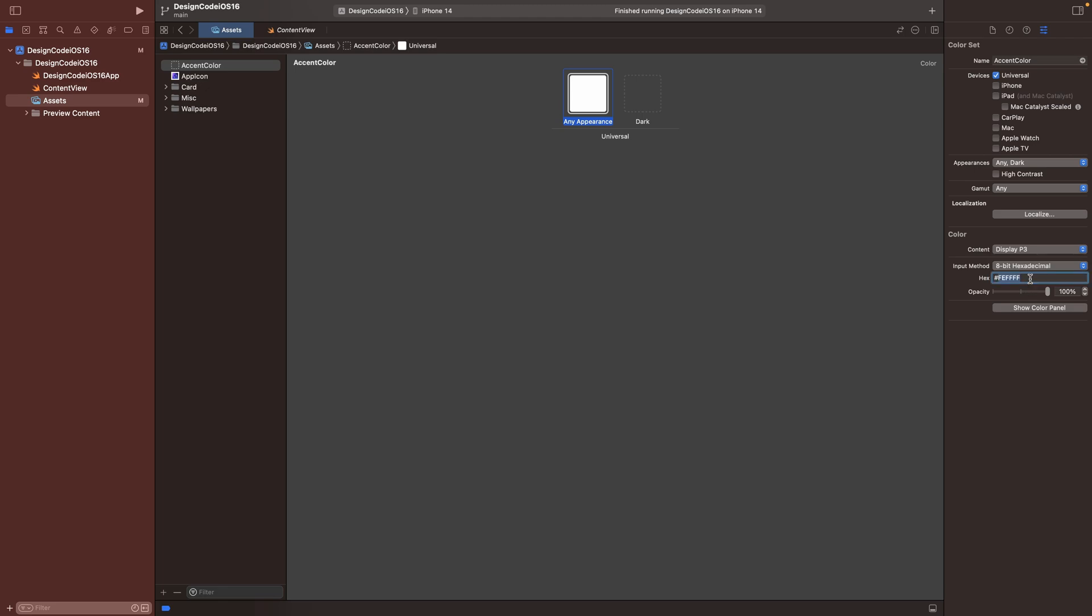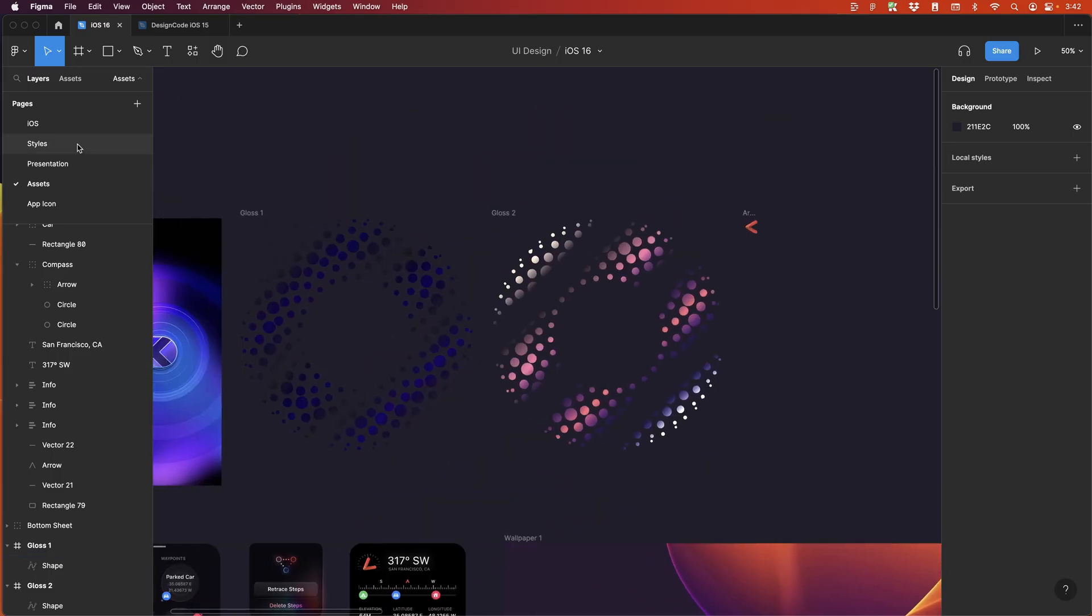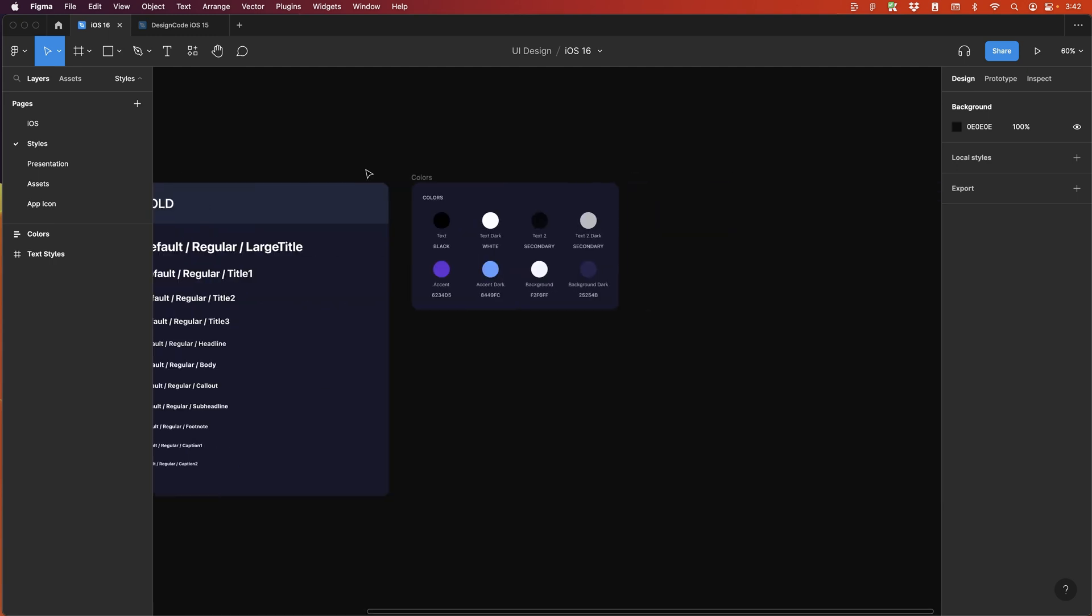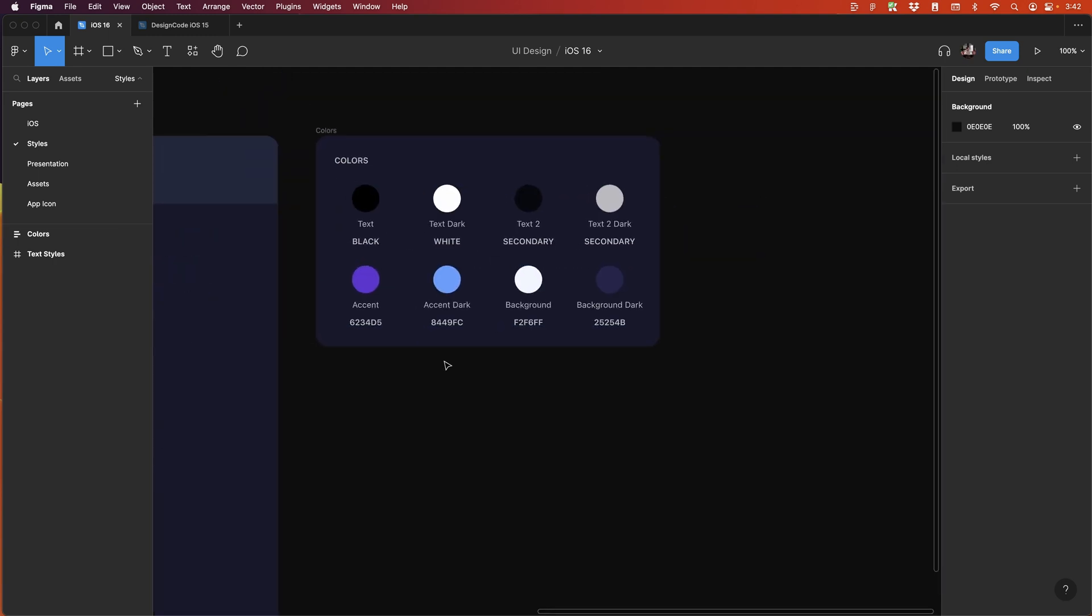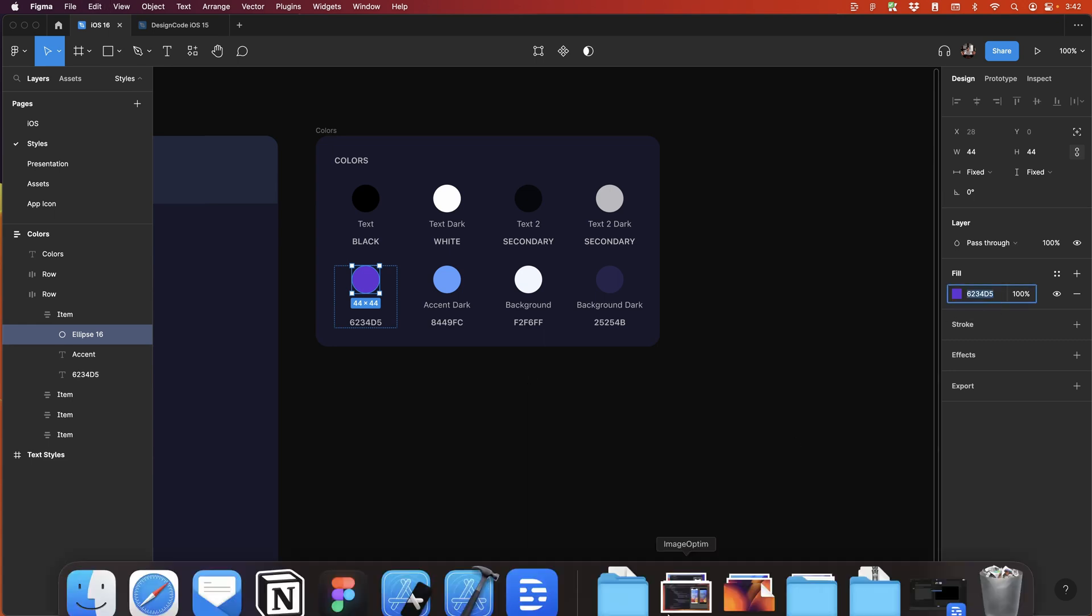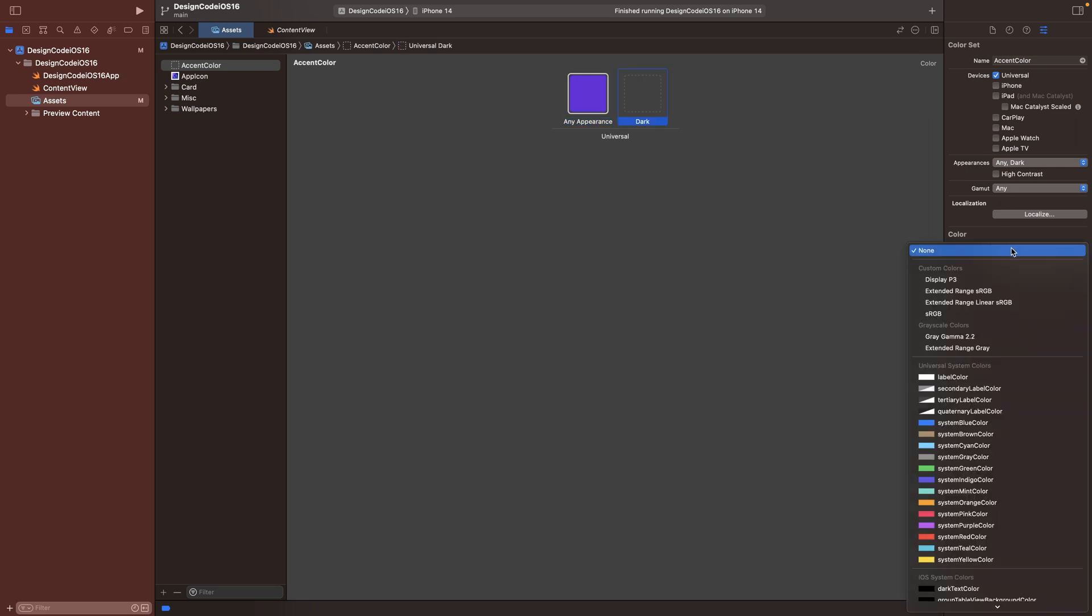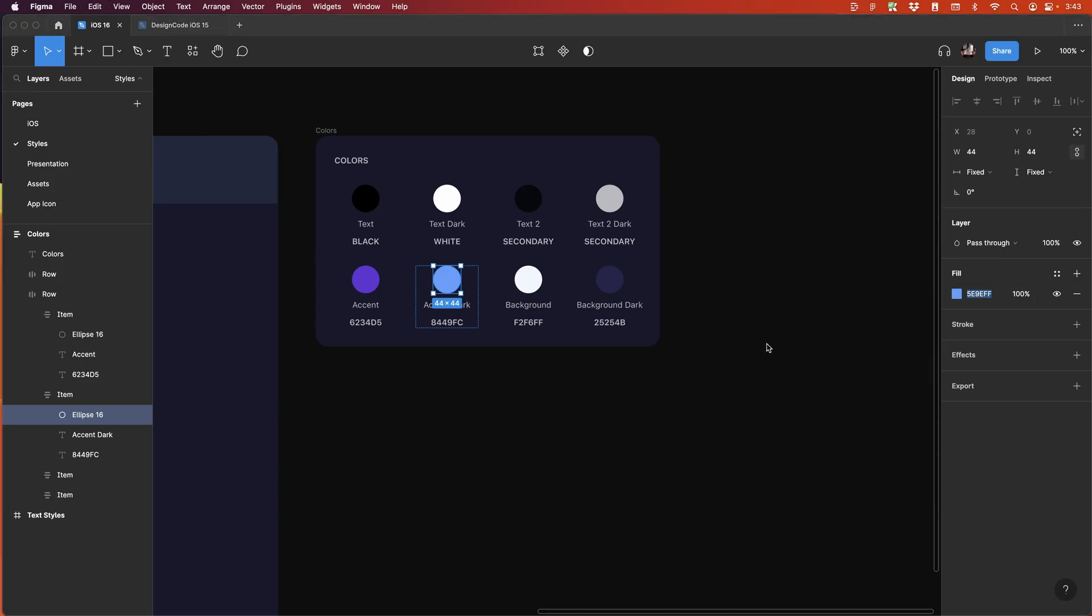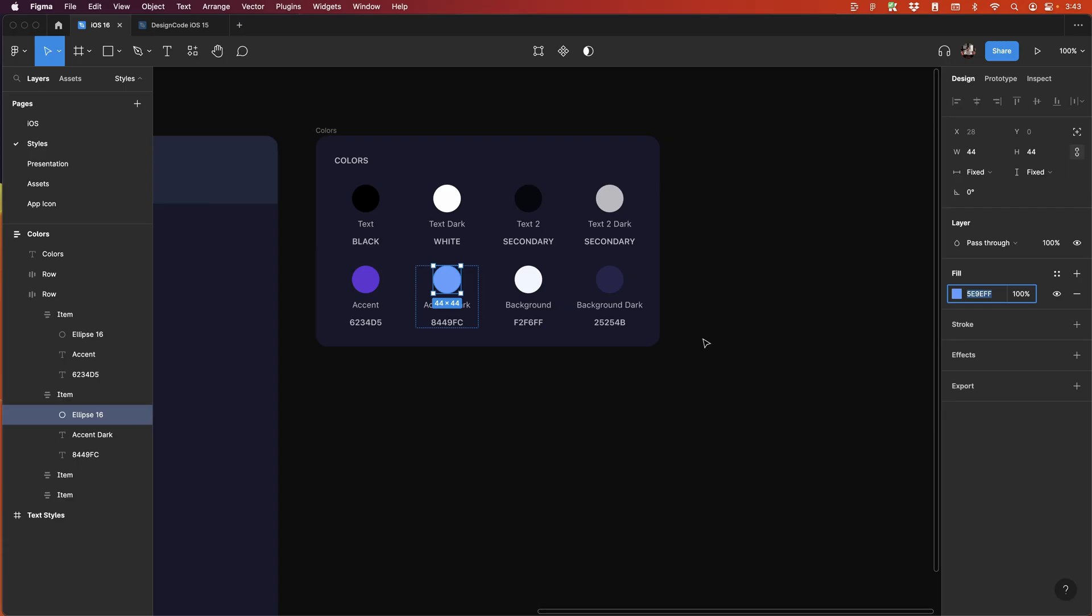Here for the light mode, I'm going to set to display P3 and for the input, I'm going to set to hexadecimal. So now I can use a hex color code that is from my design. So I'm going to go to styles and I'm going to get the hex color code. So for the accent color, I can get this code right here, then copy and paste and press enter. I'm going to do the same for the dark mode. So display P3 hex,